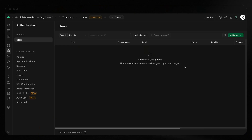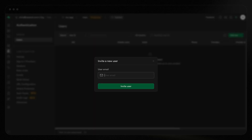Supabase is a favorite choice of builders and developers everywhere because it makes it easy to build production-grade applications with a Postgres database, authentication, back-end functions, and more. While Supabase Auth is simple to set up, once you go to production, you'll need a custom email provider, as you can currently only send two emails per hour through Supabase's default solution.